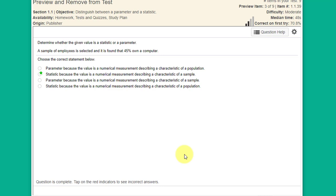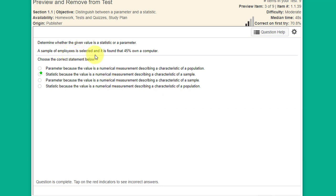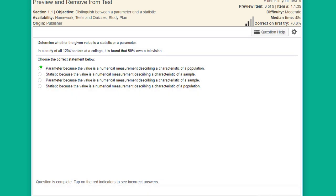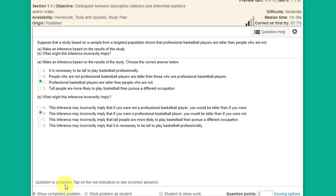The next question asks about whether something is a statistic or parameter. A useful mnemonic: population is to parameter as sample is to statistic. A sample of employees found that 45% own a computer — that's a sample, so it's a statistic. A sample of students found 45% — also a statistic. Another sample found 55% — statistic. But in a study of all seniors at a college, 50% own a television — 'all' implies population, so that's a parameter.